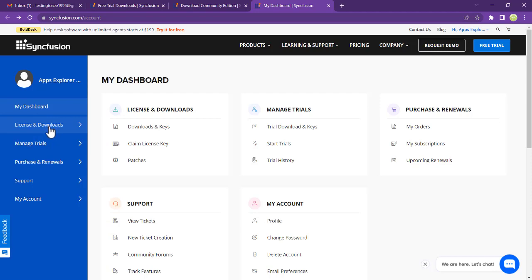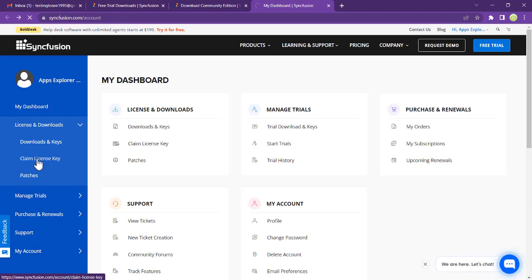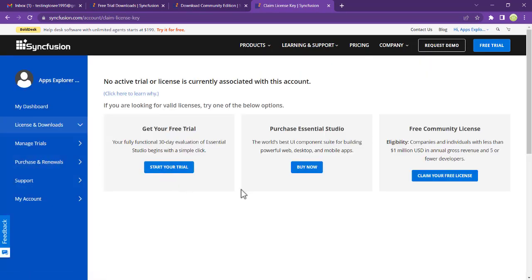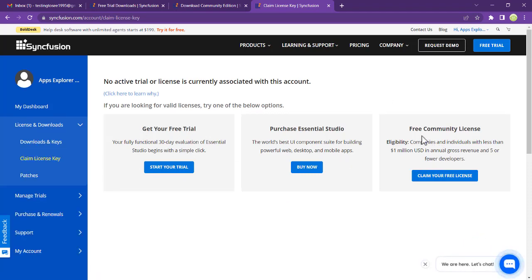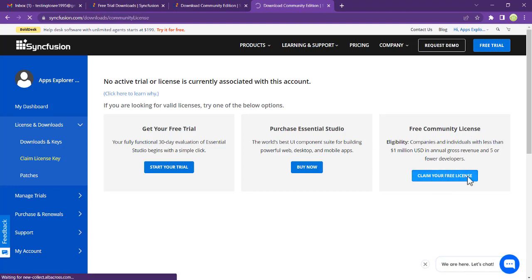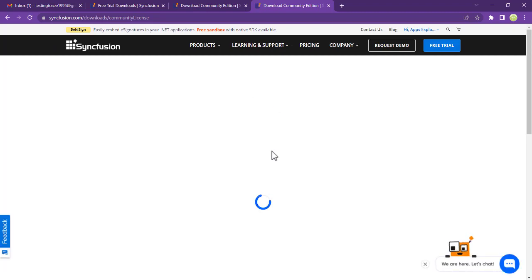Go to license and download, that is the dashboard. We're going to click on claim license key. You see we have claim license key. Click on get your free trial. Here is free community license. Click on claim your free license and it's going to navigate you to a page where you have to register this form.